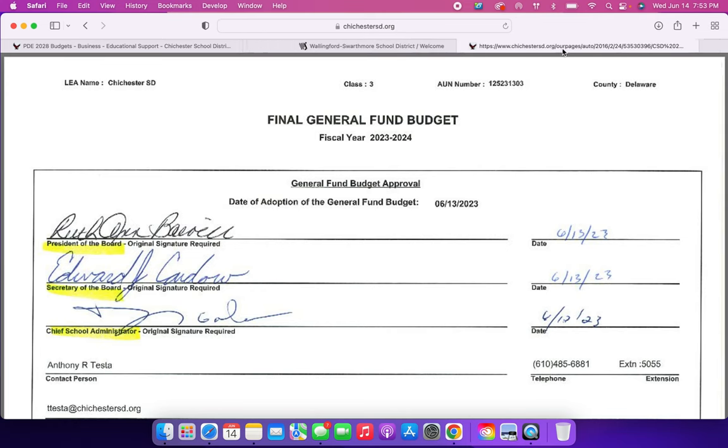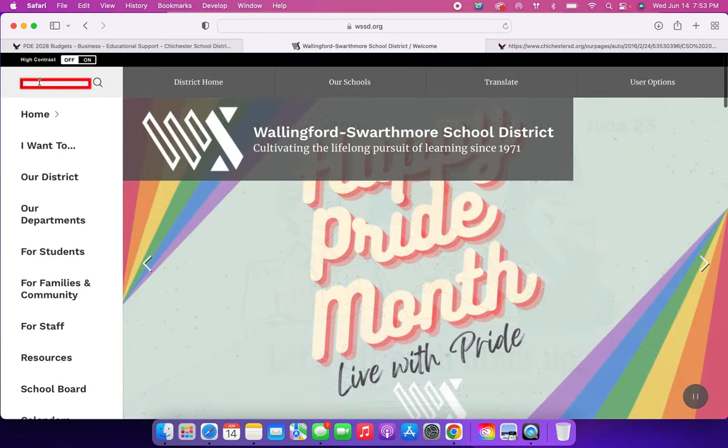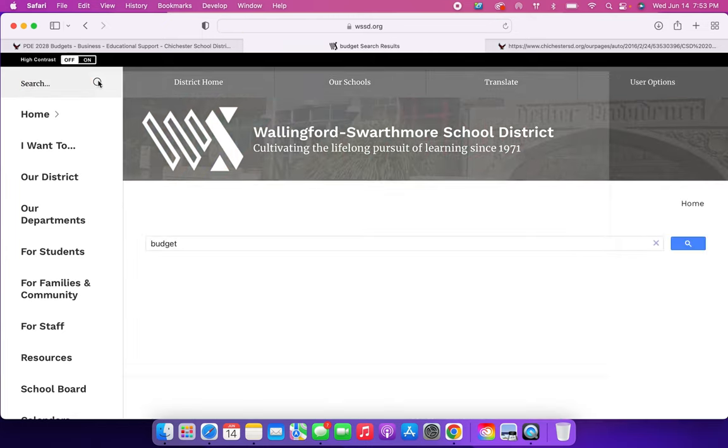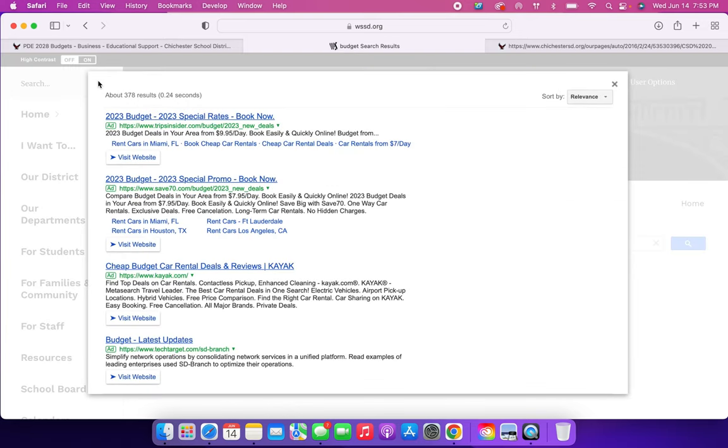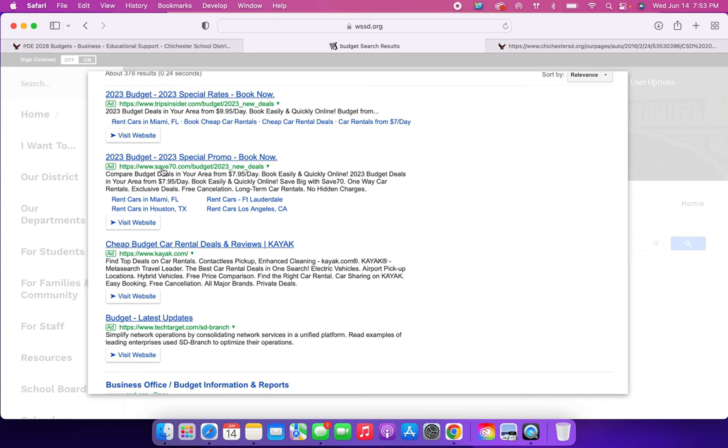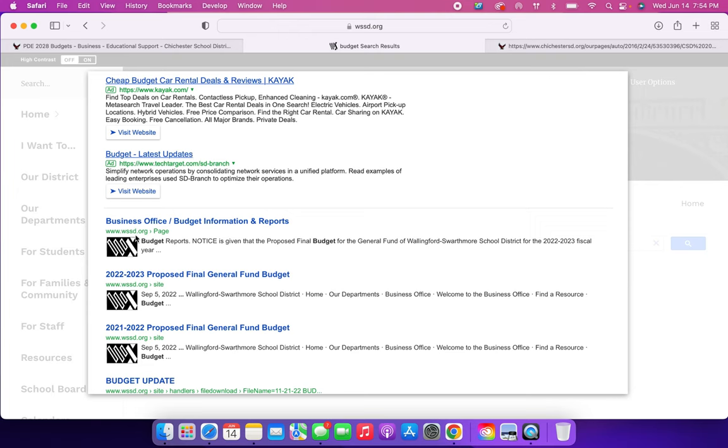I'm going to drag this down here, and then we're going to go to the Wallingford School District website, and we're going to do the same thing in their search bar and search. So the way theirs pops up is like a Google search. It still shows you the Wallingford search results if you make sure that the green link says WSSD.org like this one. So I'm going to click this first one, business office slash budget information and reports.